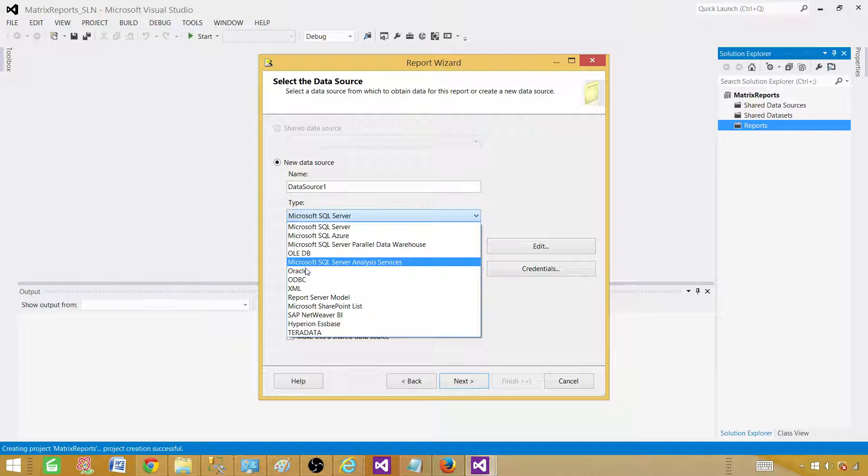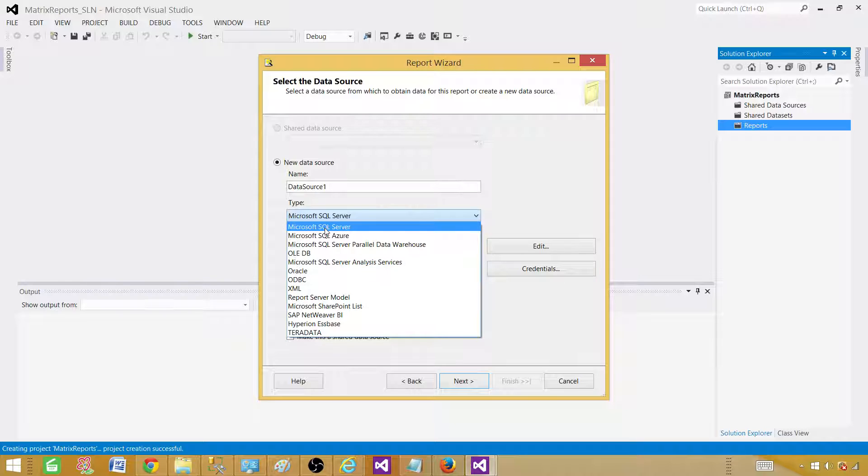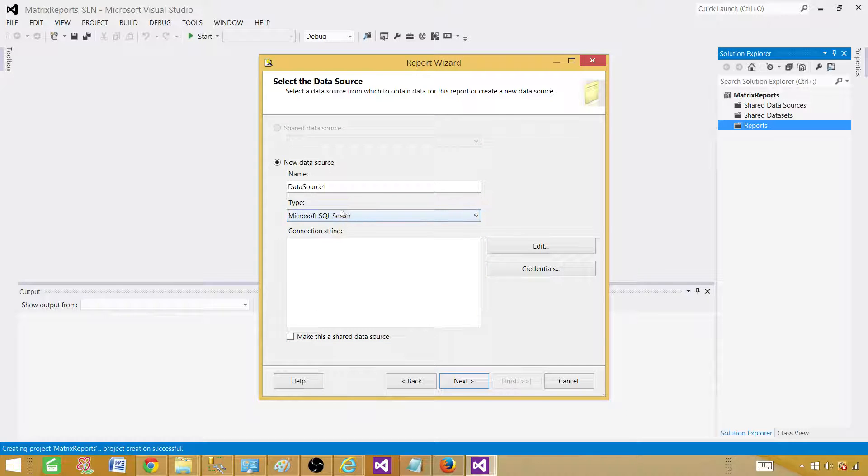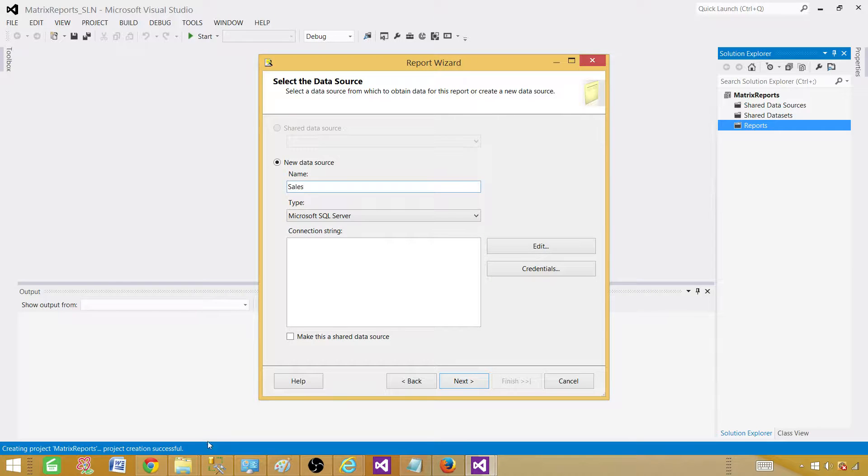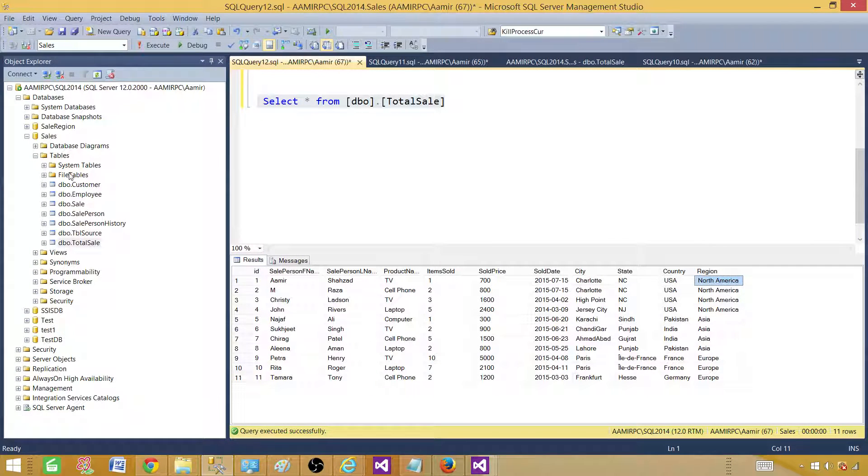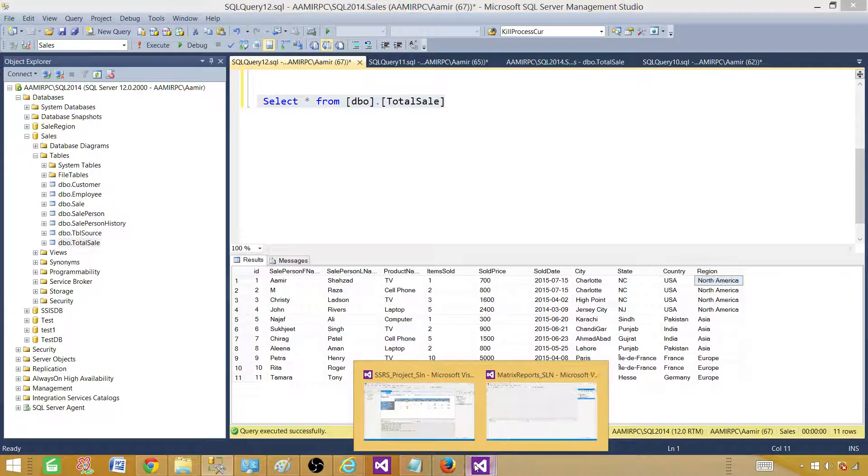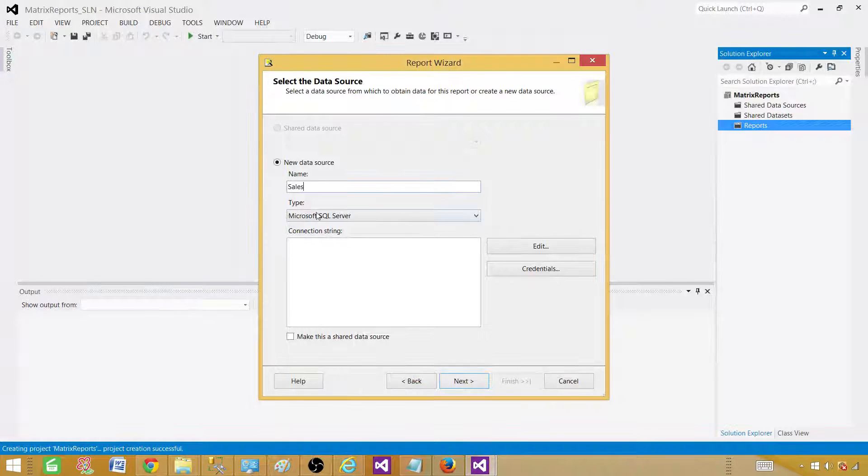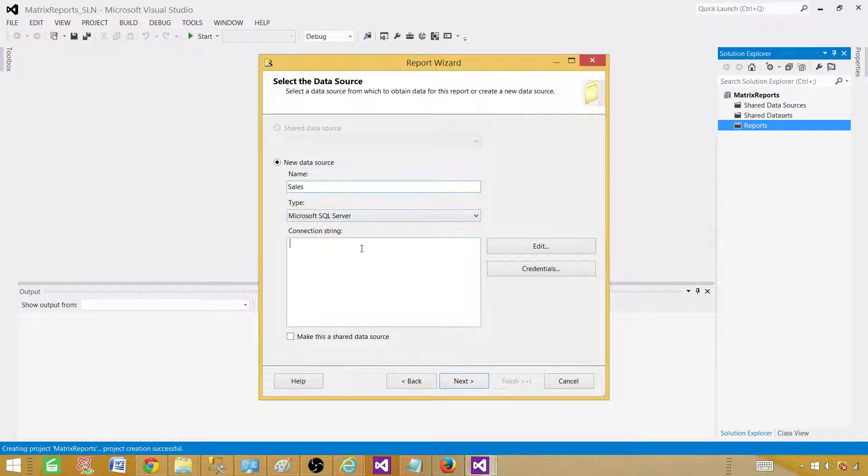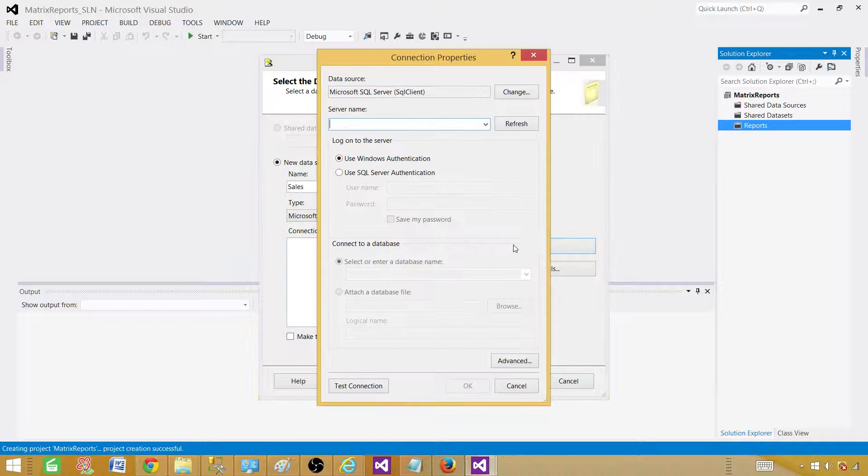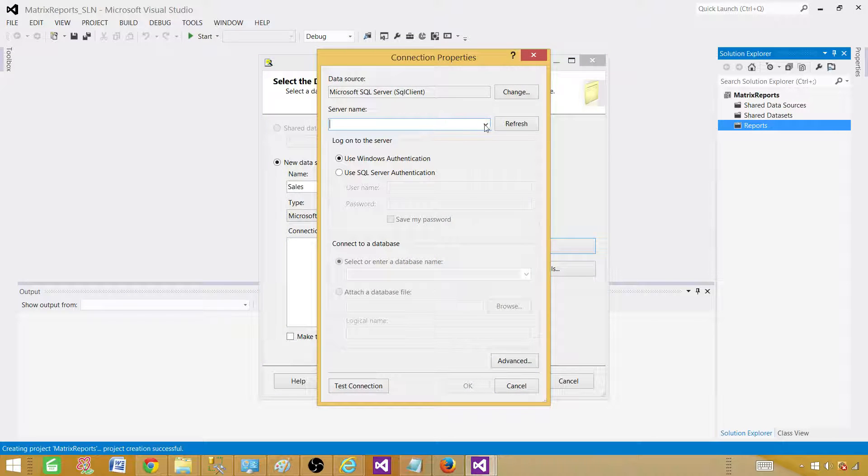If you are selecting data from Oracle, you can select Oracle. In my case, I'm selecting from Microsoft SQL Server. I'm going to name this one sales because my database that has this total sale table is in the sales database. I can write my connection string here, or I can build it. In this video, I'm going to build it myself.